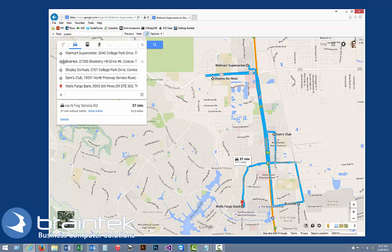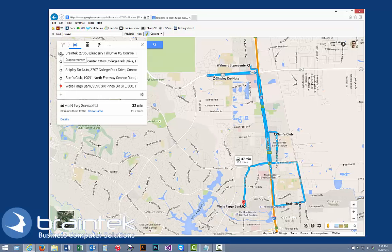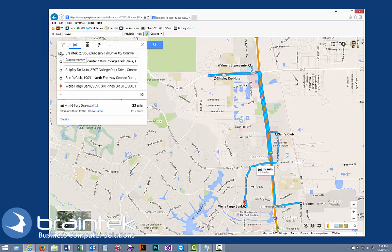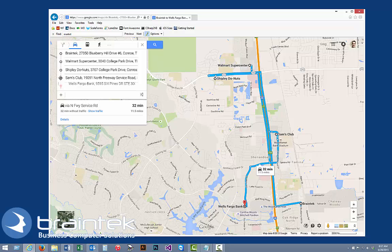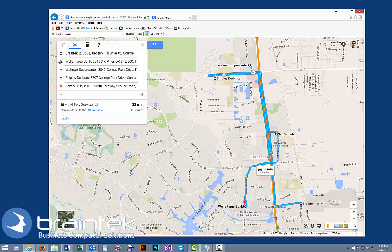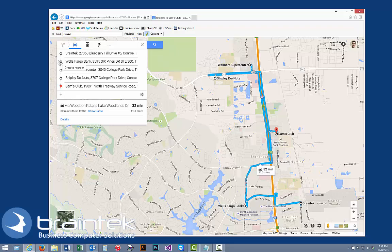So first thing we're going to do is click on this one and drag Braintech to the top. That's our starting point for the day, and that's knocked off some time. So the next thing that's closest to us, we're going to do Wells Fargo — we're going to start with Wells Fargo.